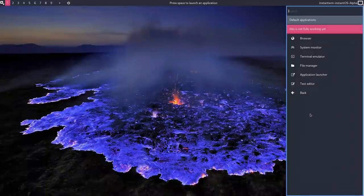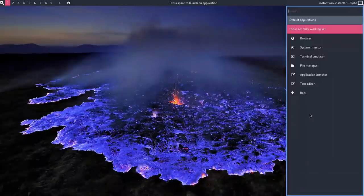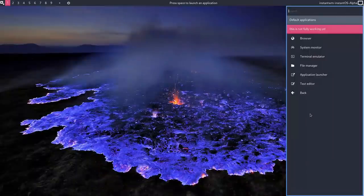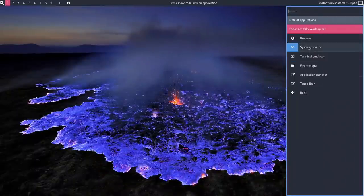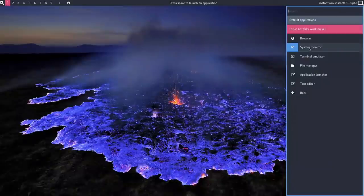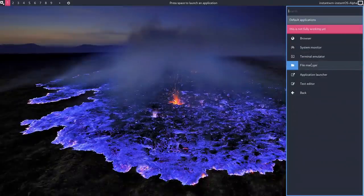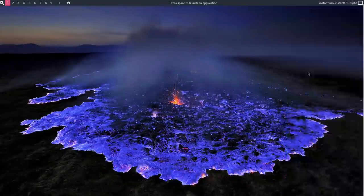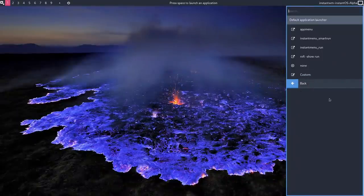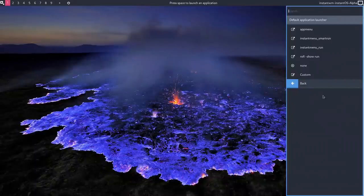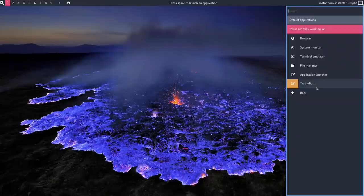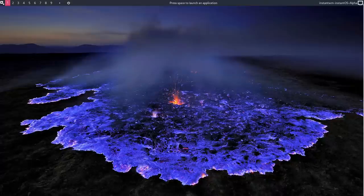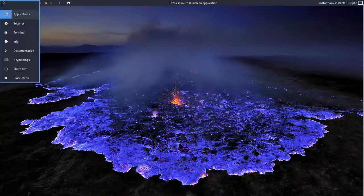Default Applications. Right, now this was one of the things that I think was missing on early versions, and he said it's not fully working yet, so I'm not going to play around with this and expect it to work. But you can set your default browser, system monitor, terminal, file manager, application launcher, text editor. What about application launcher? What about, no, I'm not going to mess with this just in case we mess something up. I'm going to go back. It's a work in progress, but it's good to see that this is being actively worked on.